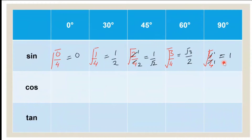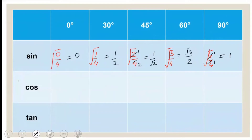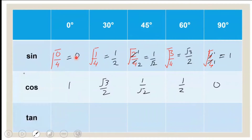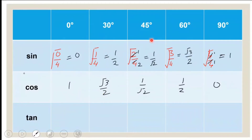To know the values of cos, I just look at the sine values — 0, 1/2, 1/√2, √3/2, 1 — and go in the reverse order. The reverse order gives: 1, √3/2, 1/√2, 1/2, and 0. So: cos 0° = 1, cos 30° = √3/2, cos 45° = 1/√2, cos 60° = 1/2, and cos 90° = 0.